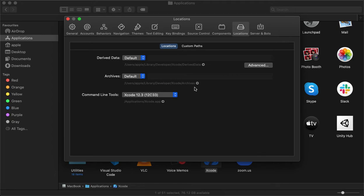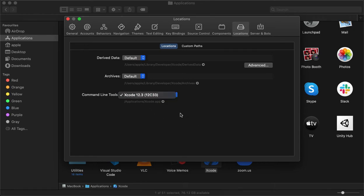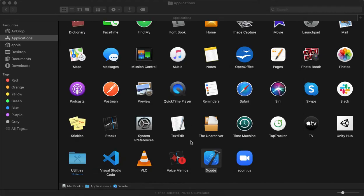We can remove these cache values if we have storage issues on our Mac; they will automatically be recreated when we recompile the project. The second option under Locations is Archives — whenever we are creating debug or release builds, those files are stored in Archives. We can remove them when they are no longer needed. The third option is Command Line Tools, which shows what command line tools are available in the current Xcode version. We can also manage multiple Xcode versions, but in our case we only have one installed.